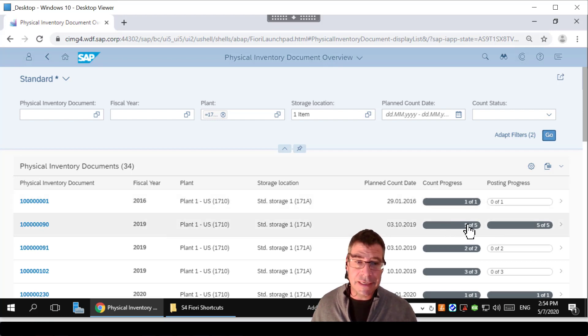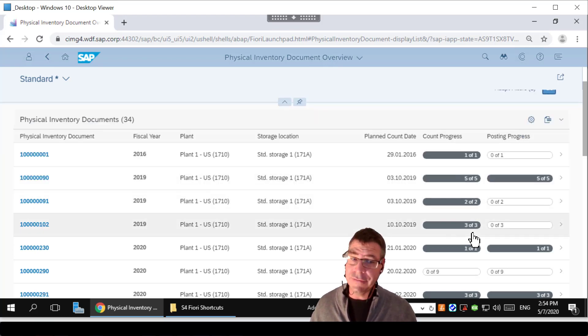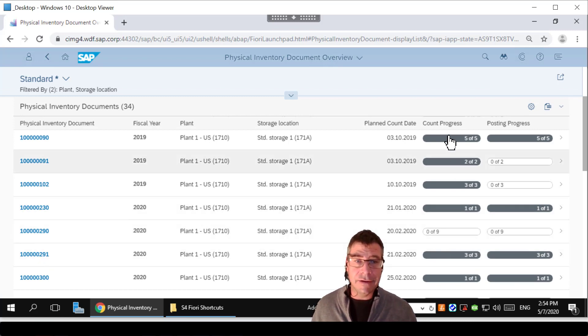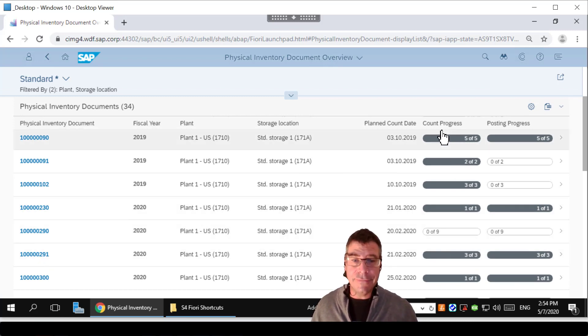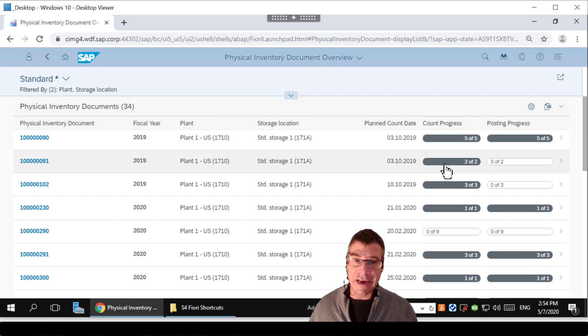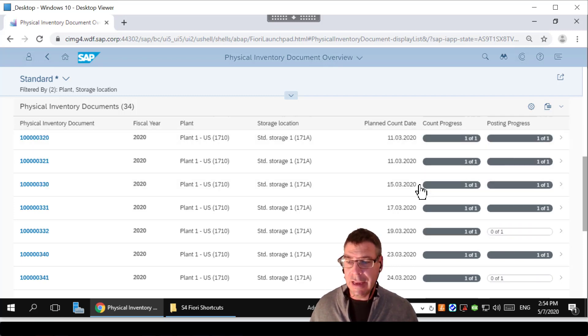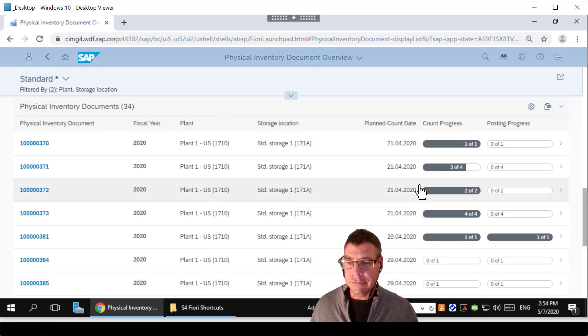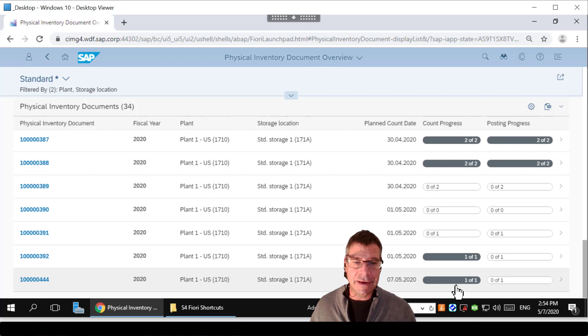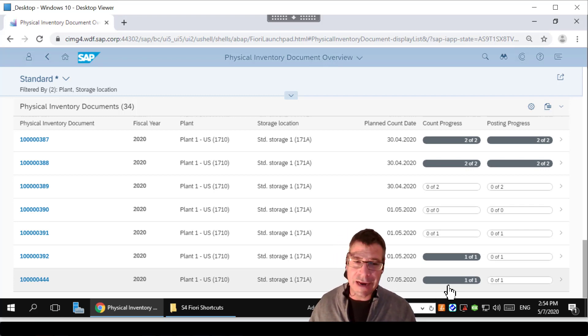I might not want to see all of them, but it's quite nice to see that some have been completed and posted, some have been just completed but haven't yet been posted, some of them haven't been counted yet. So you can see the two steps involved in here. I've just completed the count step, we then need to do the posting step, which basically is to say I'm happy with the count, I'm going to accept whatever the changes are.